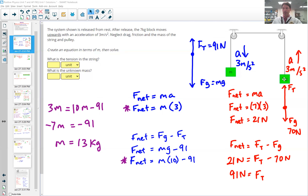The seven kilogram object is accelerating upward at three meters per second squared. Its free body diagram has a large tension force going up and a small weight force going down. We know the tension has to be larger because it's accelerating upward. The weight would be 70 newtons — seven kilograms times 10 for g. So the tension force must be something larger than 70. F net equals MA, that's Newton's second law, and that would be seven times three — a net force of 21 newtons.